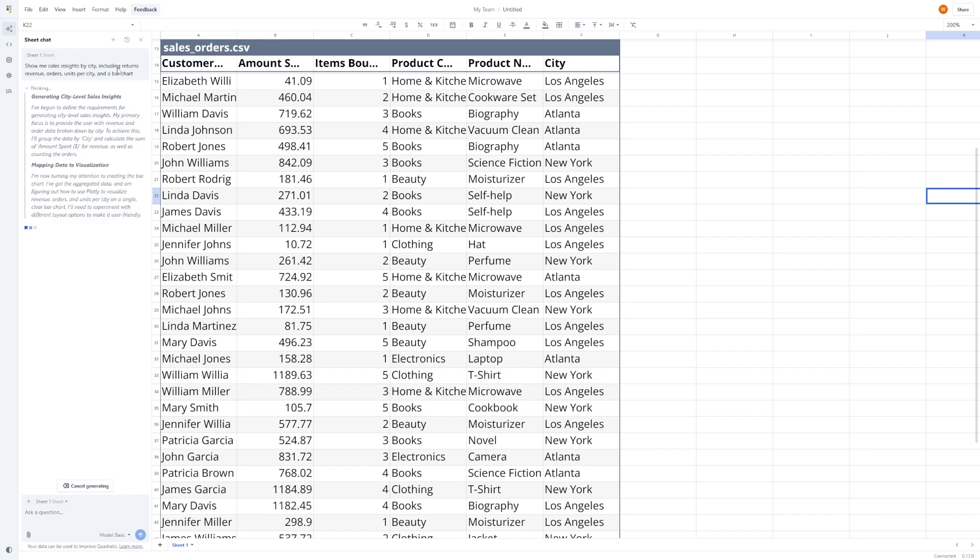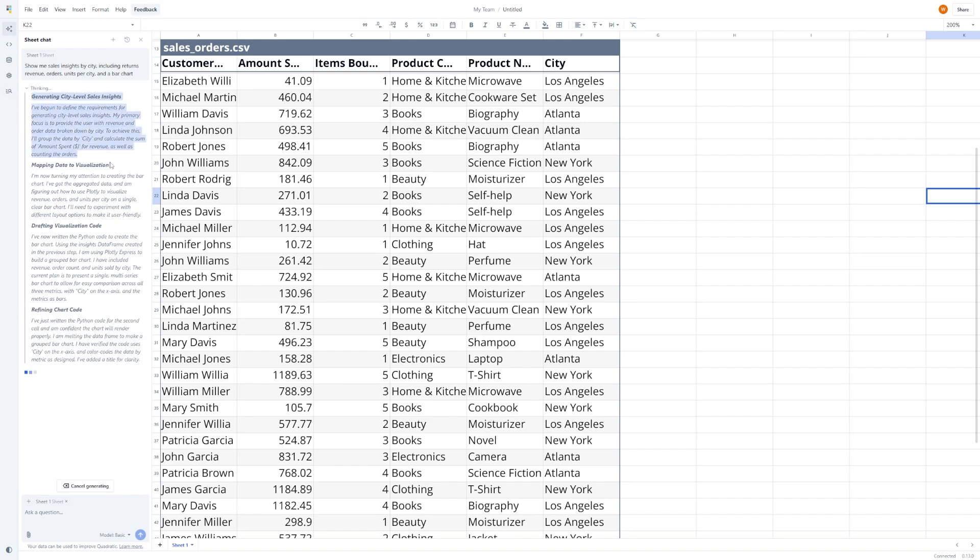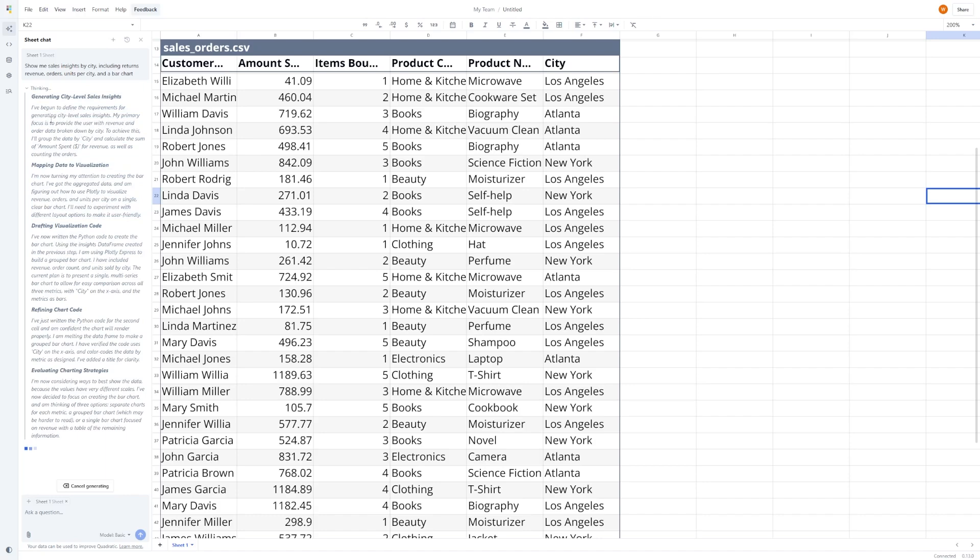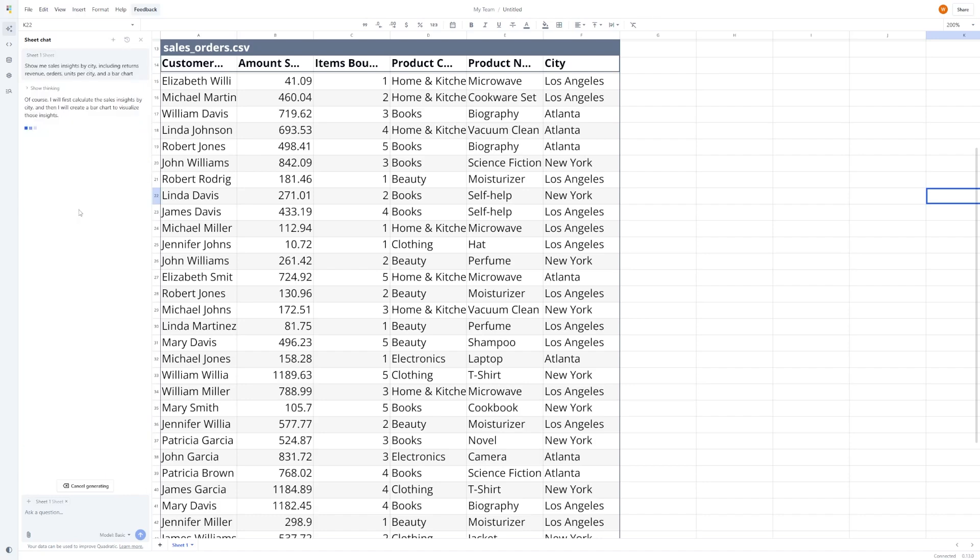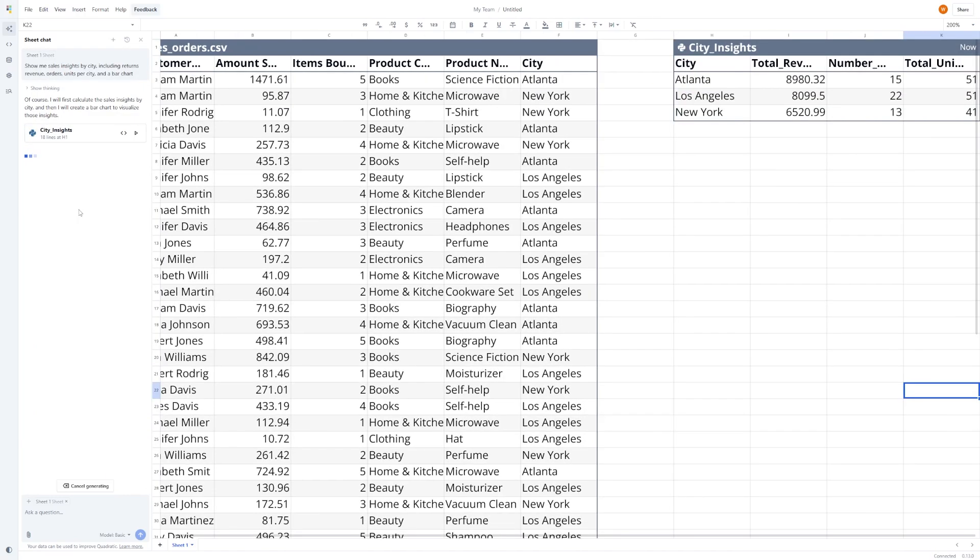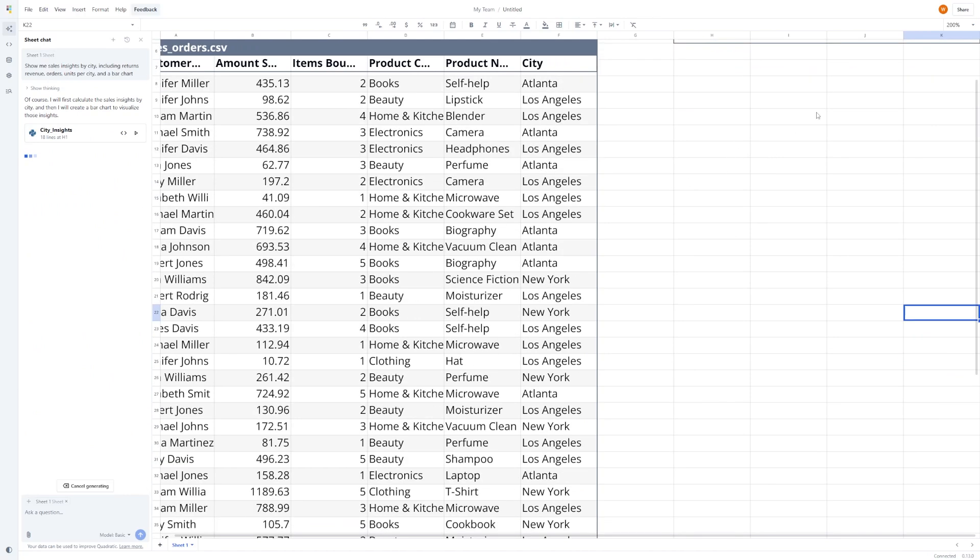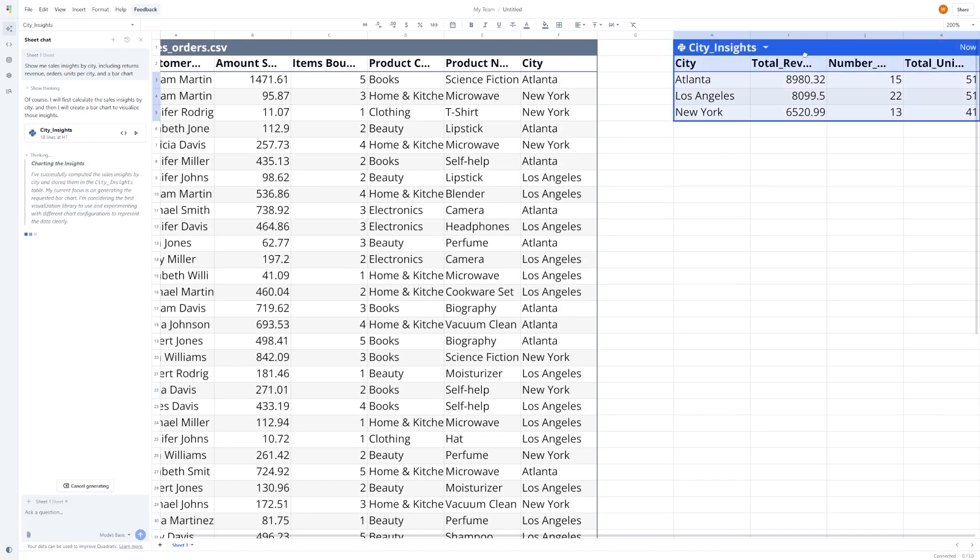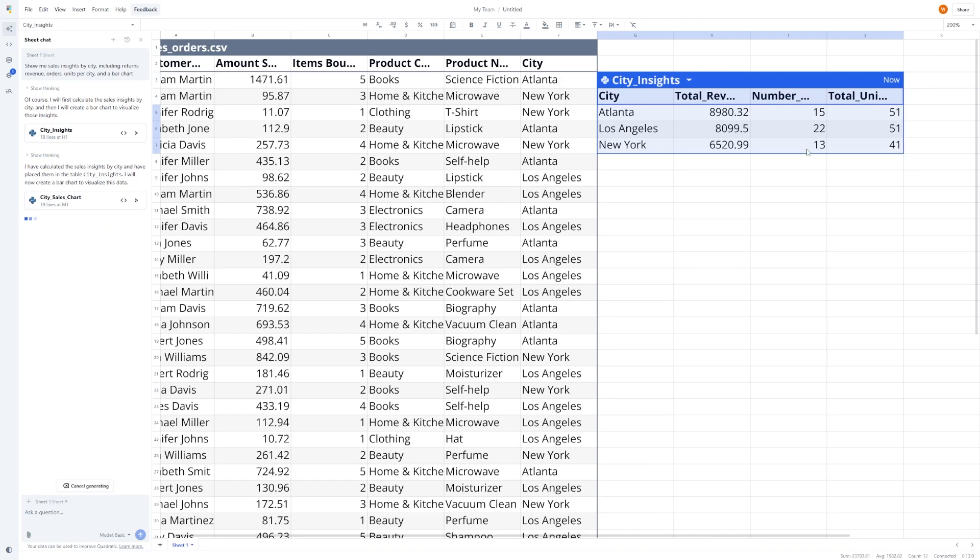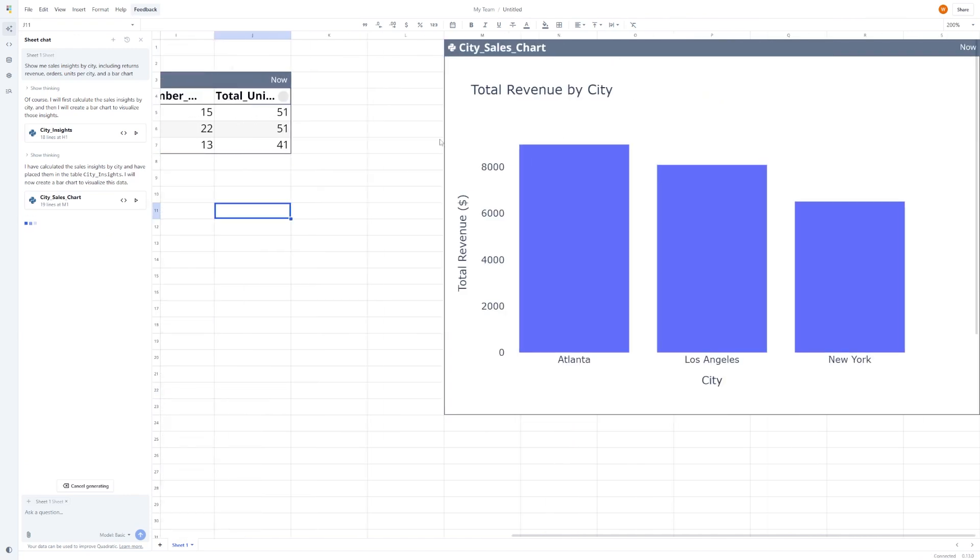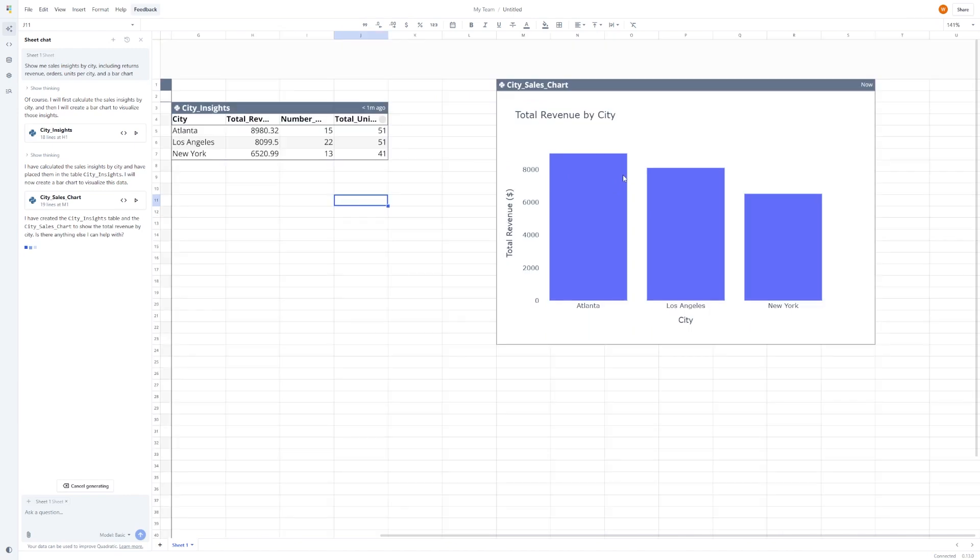The AI immediately processes your request. In this case, it gives you a full breakdown by city, total revenue, number of orders, units sold, and right below that, a clean, easy-to-read bar chart. This is all done automatically. You didn't have to make a pivot table or sort anything manually.